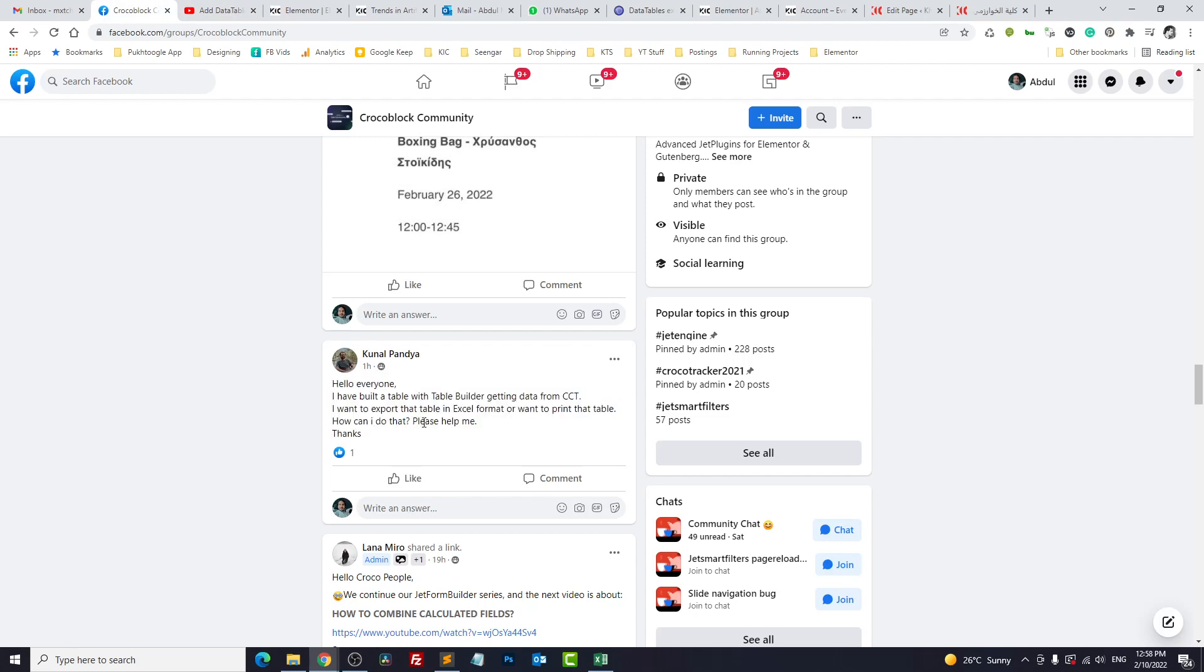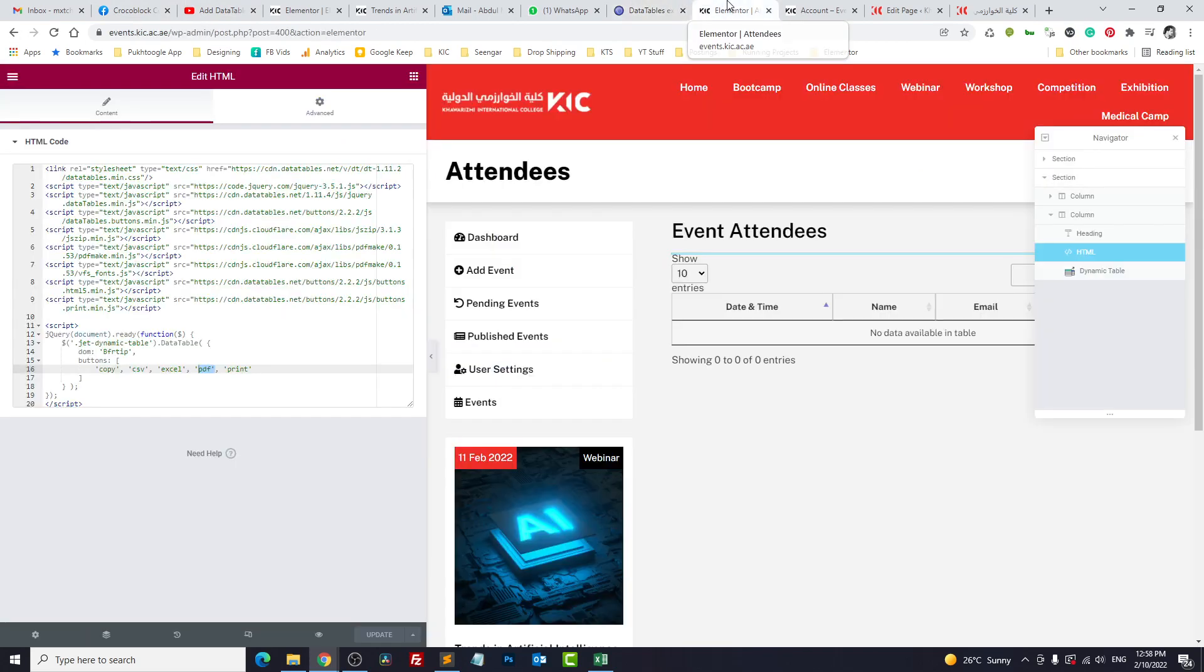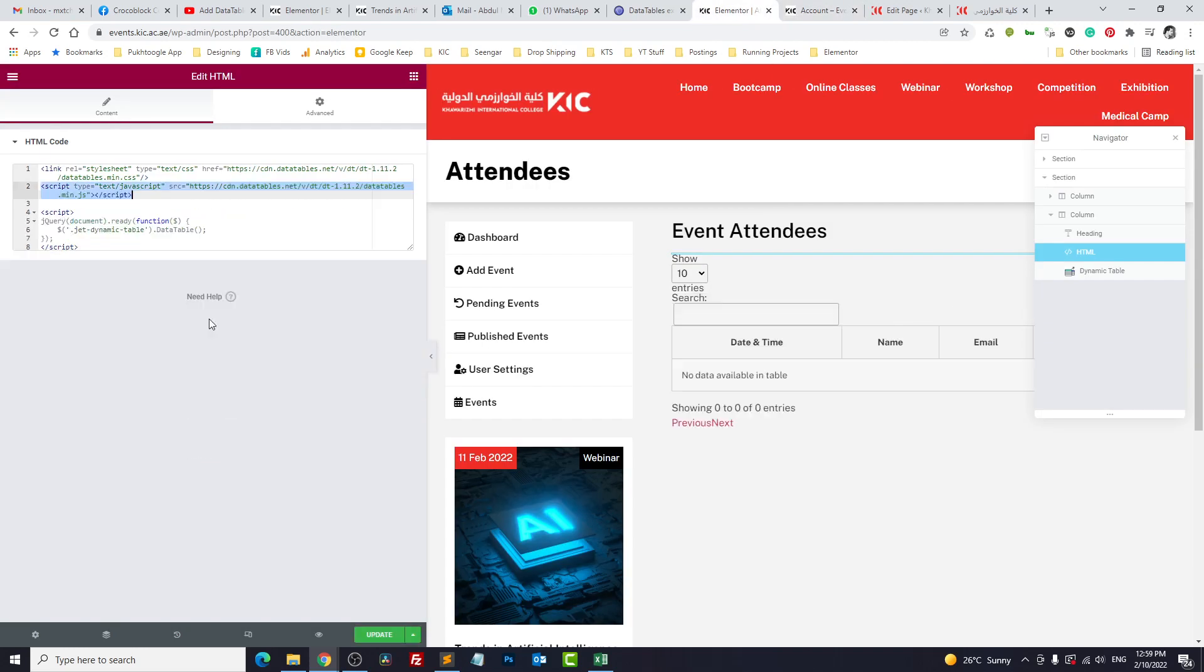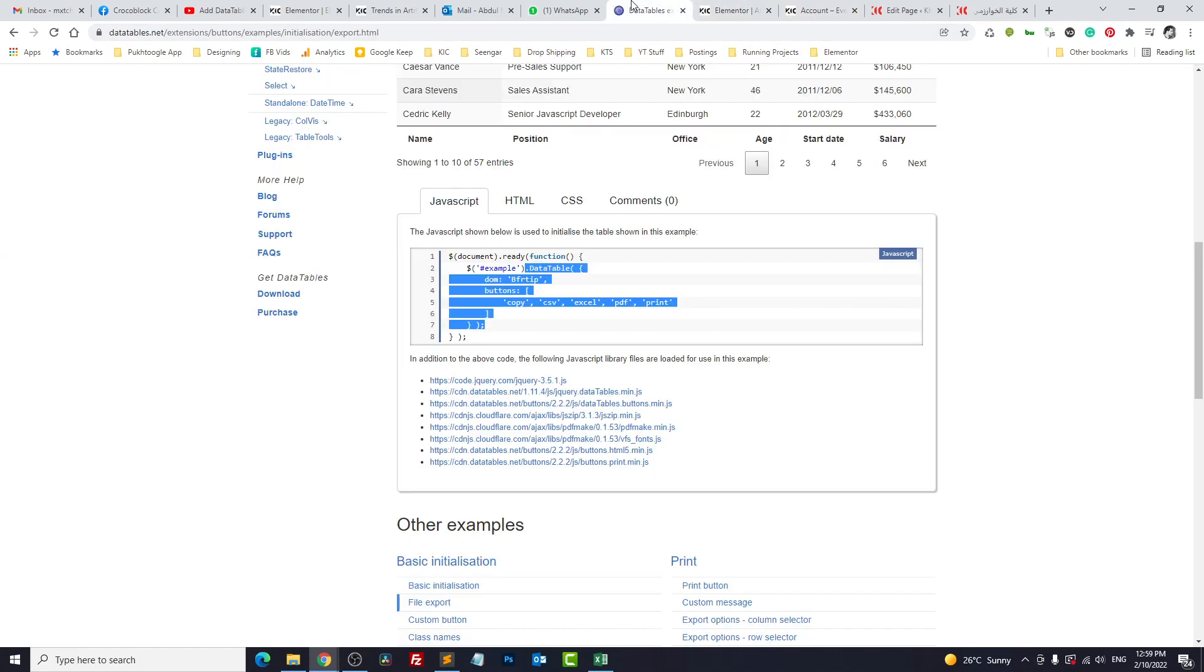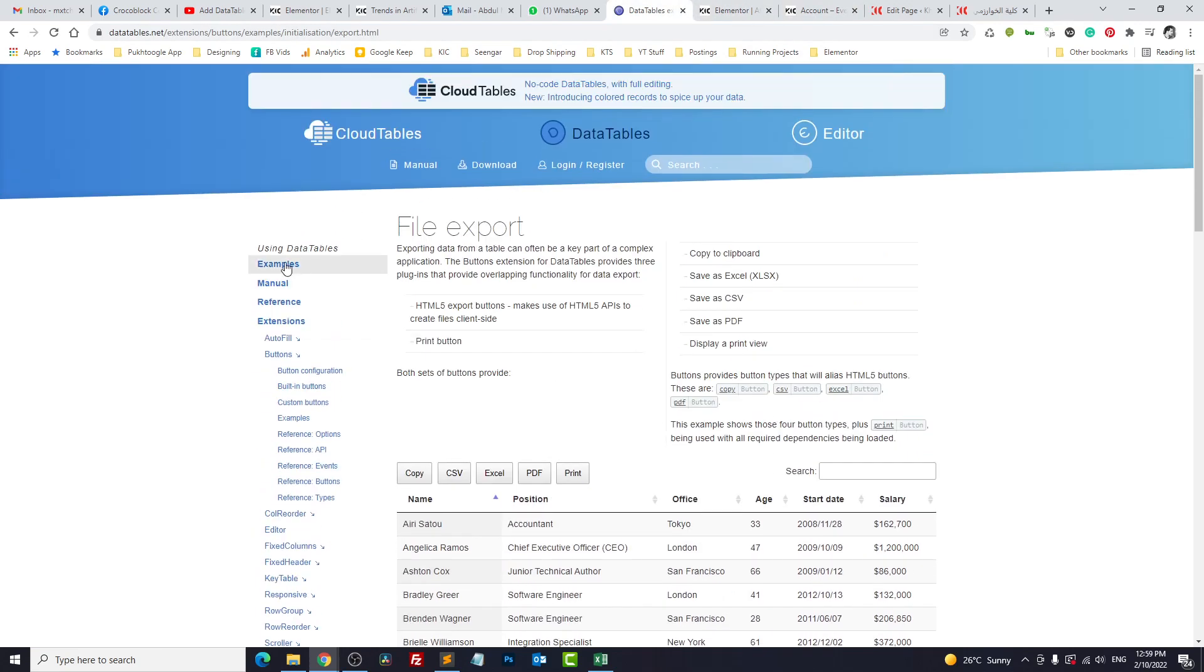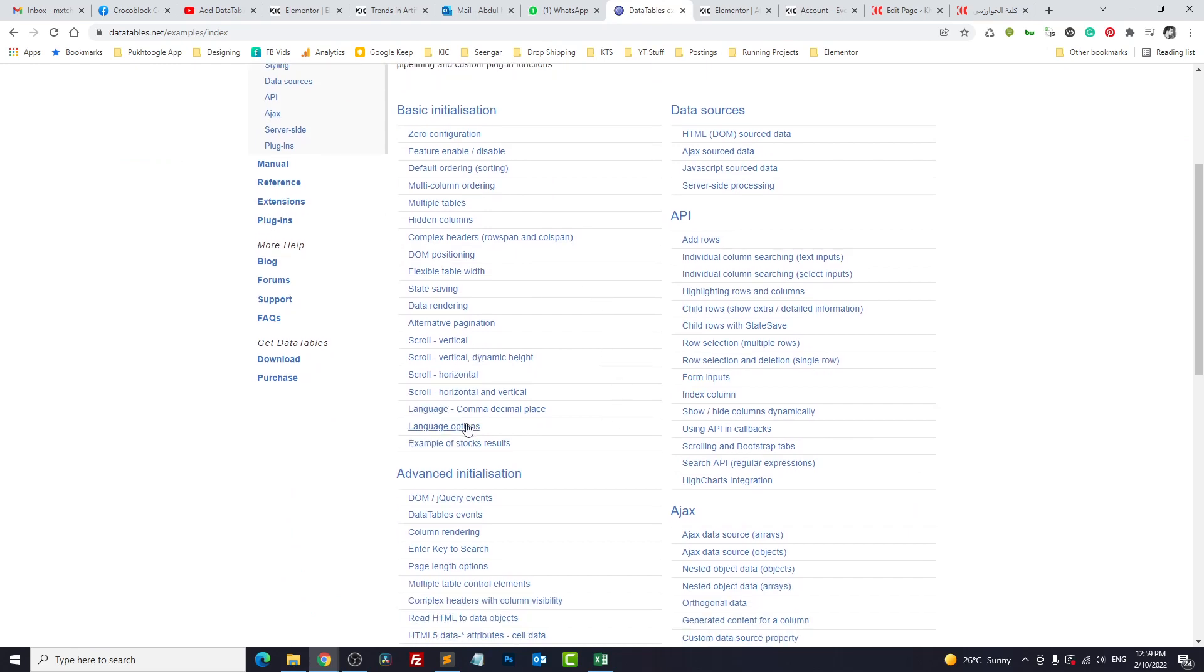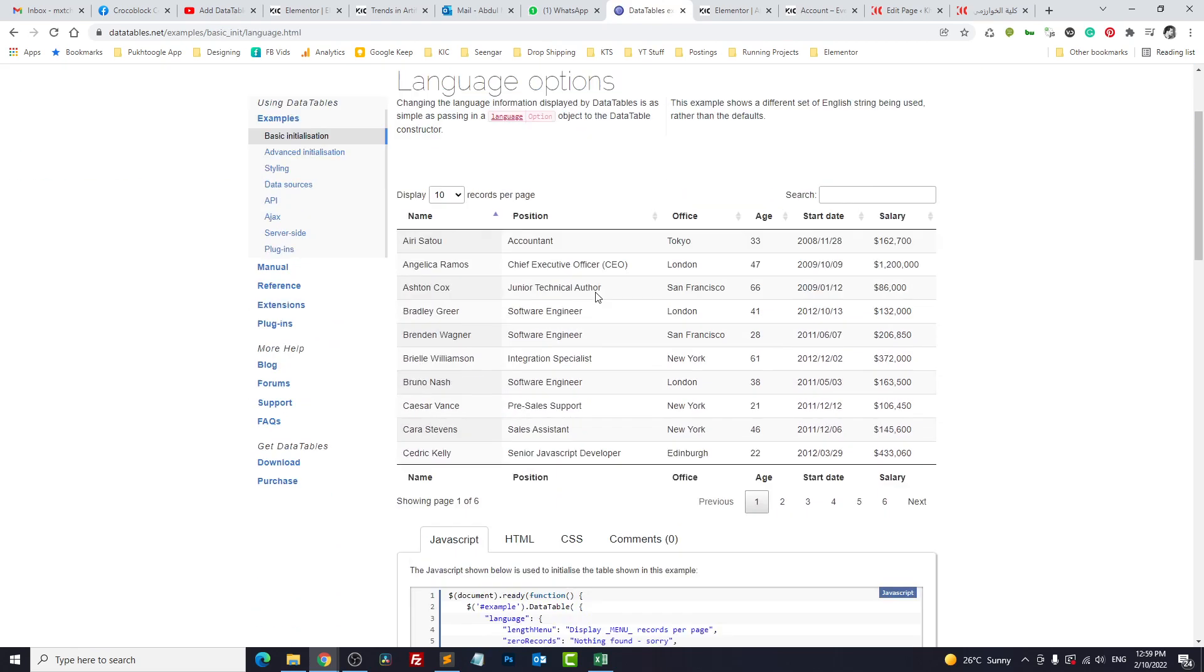Now this was the answer for this question asked in the Elementor community on Facebook. The second thing is we want to translate this information - previous, next, pagination, or search etc. We want to translate them. I will revert the changes to the default.